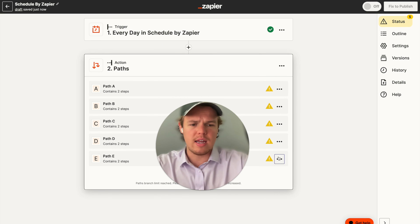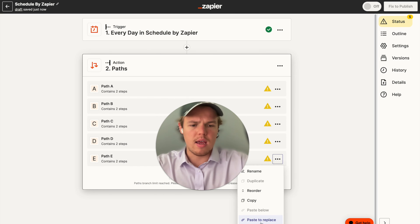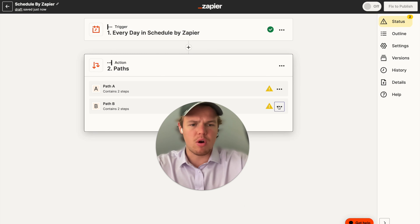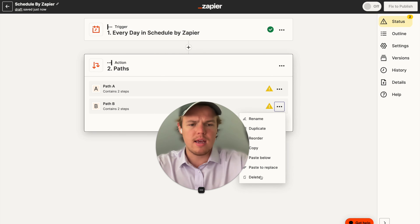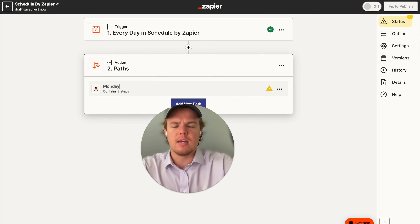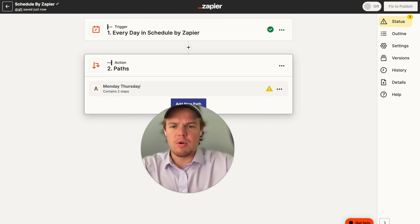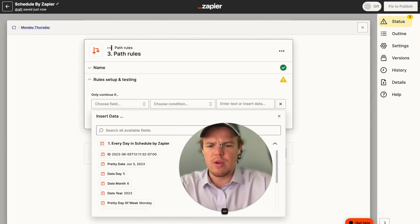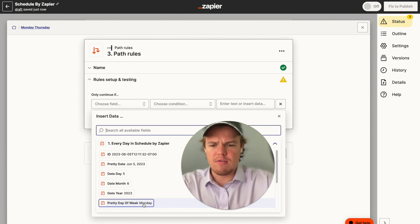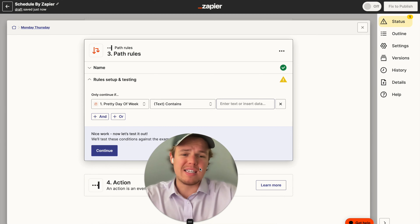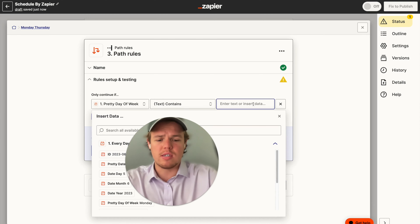So we're going to go ahead and delete this and show you one example. We're going to rename this path to "Monday Thursday" — and then we're going to add a new path, say "only continue if," and then we're going to use pretty day of the week. We're going to say contains "Monday."